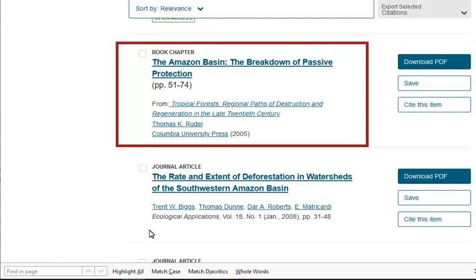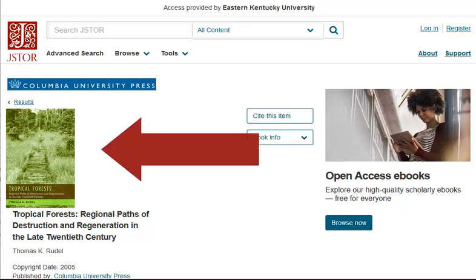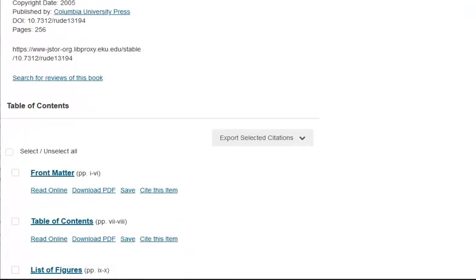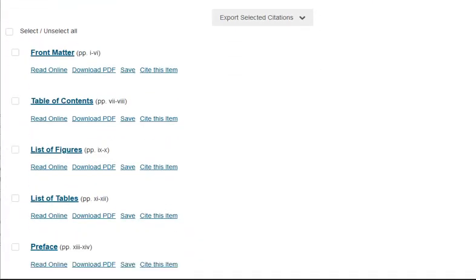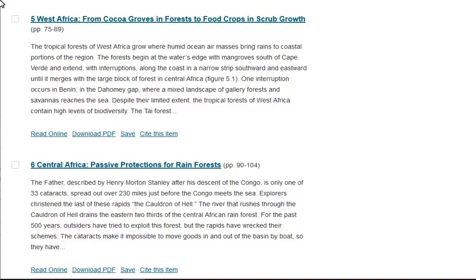Let's look at the entire book by clicking on the linked book title. We are now at a record page for the book. Here we see the cover of the book, and then down below we see the entire book section by section. We can access the chapters by clicking on the download PDF link under each section.